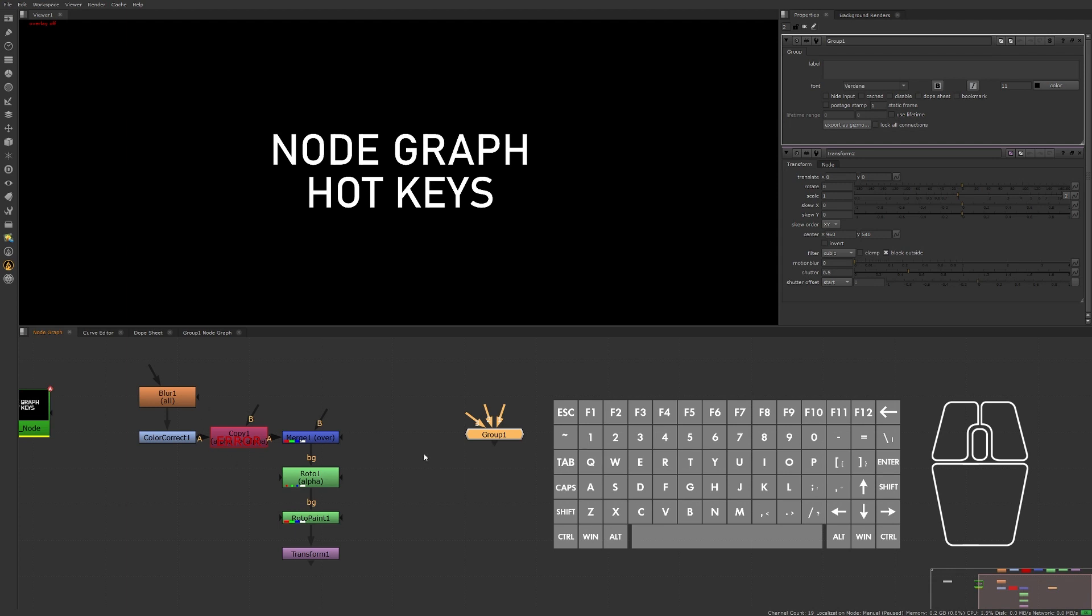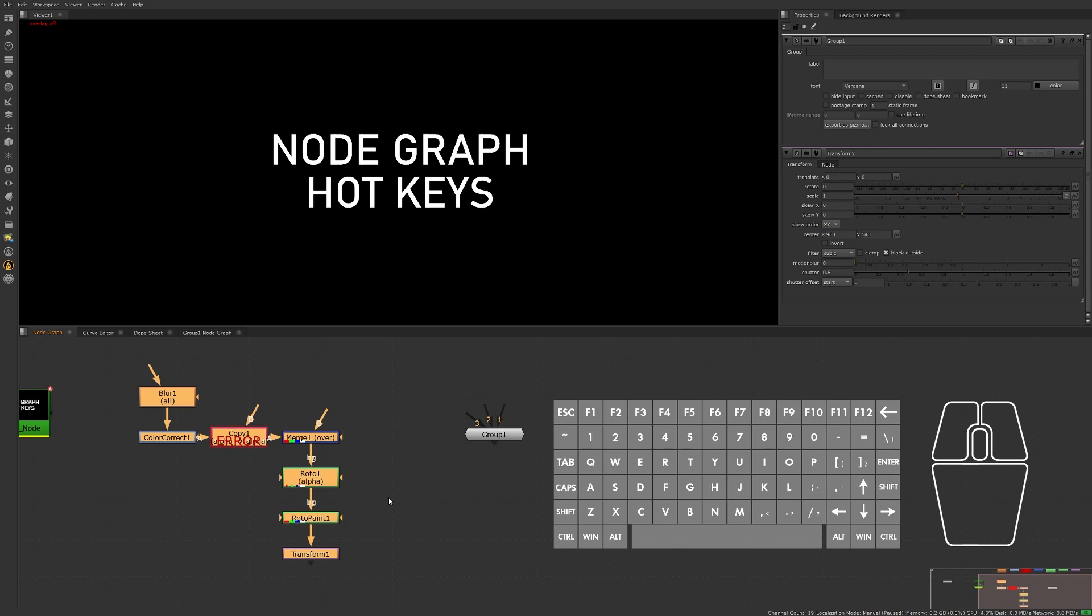So if we're working on a large script that was going to be distributed to other artists to help out on, then we'd want to consider using a live group workflow. In which case, we would select the nodes we want contained in the live group and press Ctrl+L to quickly nest the selected nodes into a live group.